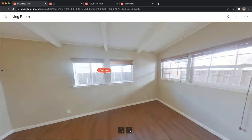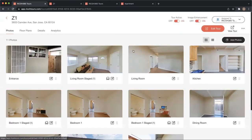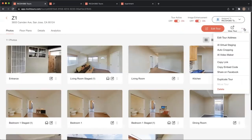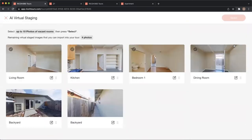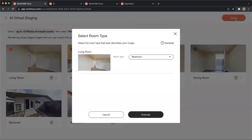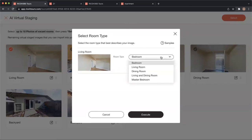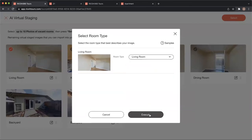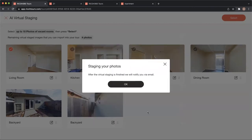I'm going to go into AI staging, select the room, tell the system what kind of room it is, and then click execute to send it off to the server.